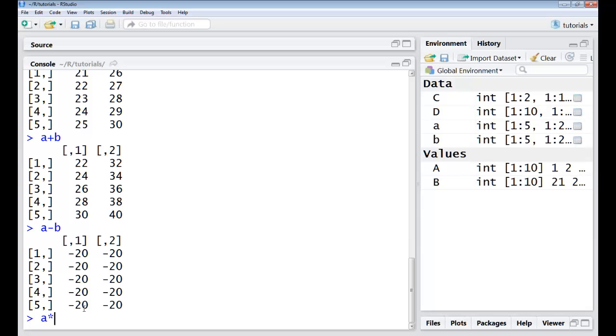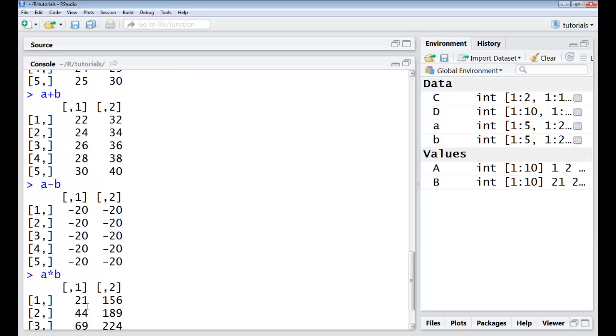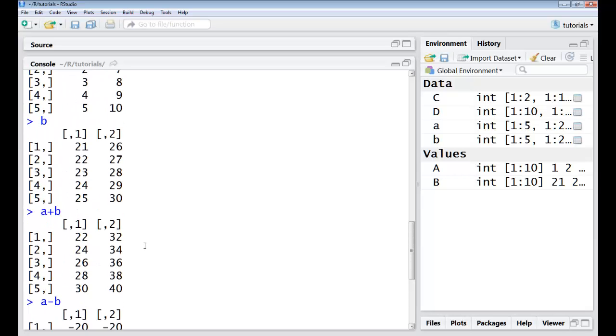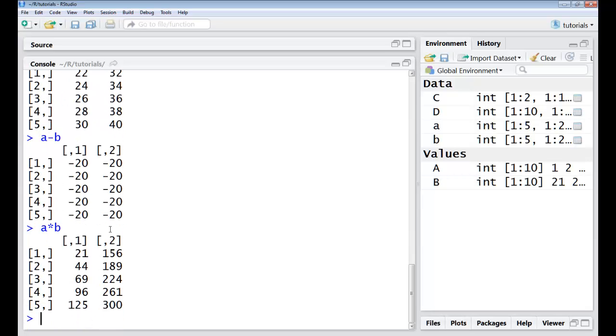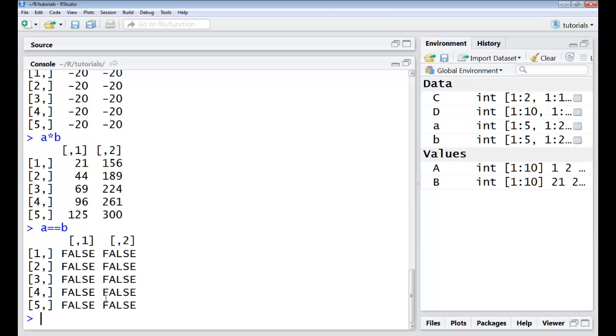I can do multiplication for each and every element. So effectively the individual elements are multiplied this with this, this one with this and correspondingly these values are got. I could check the equality of individual elements using A equal equal B. Individually the elements are seen for equality and their boolean status is given out.